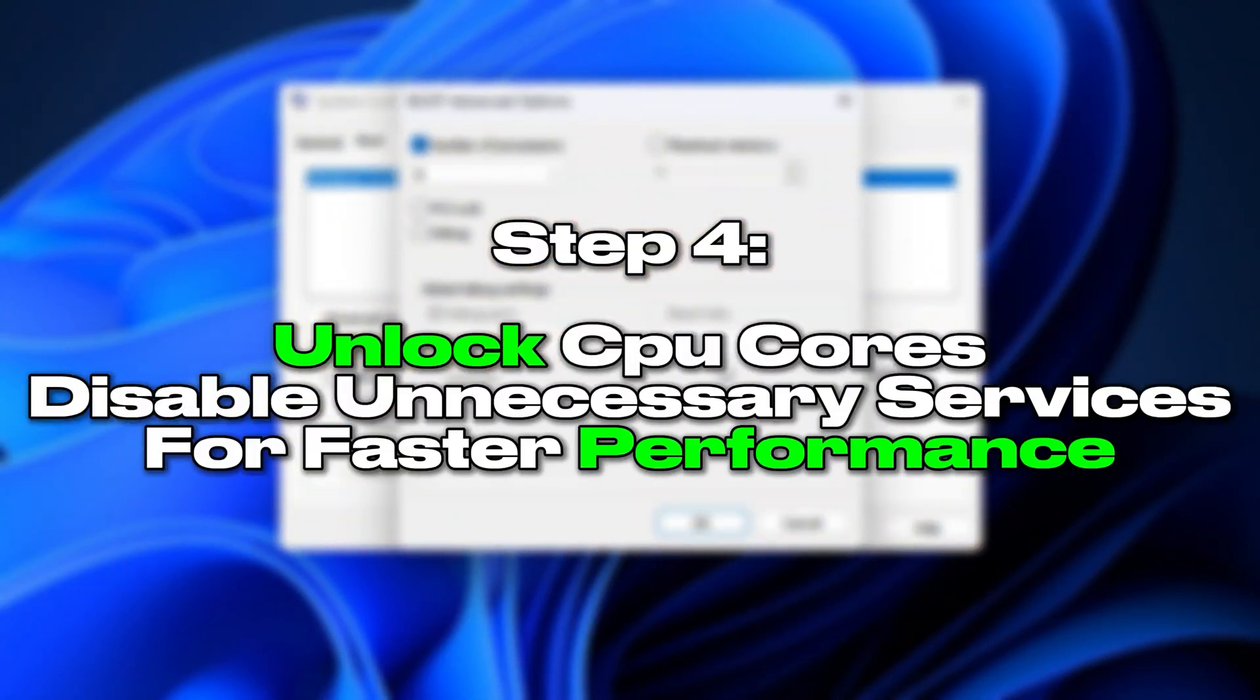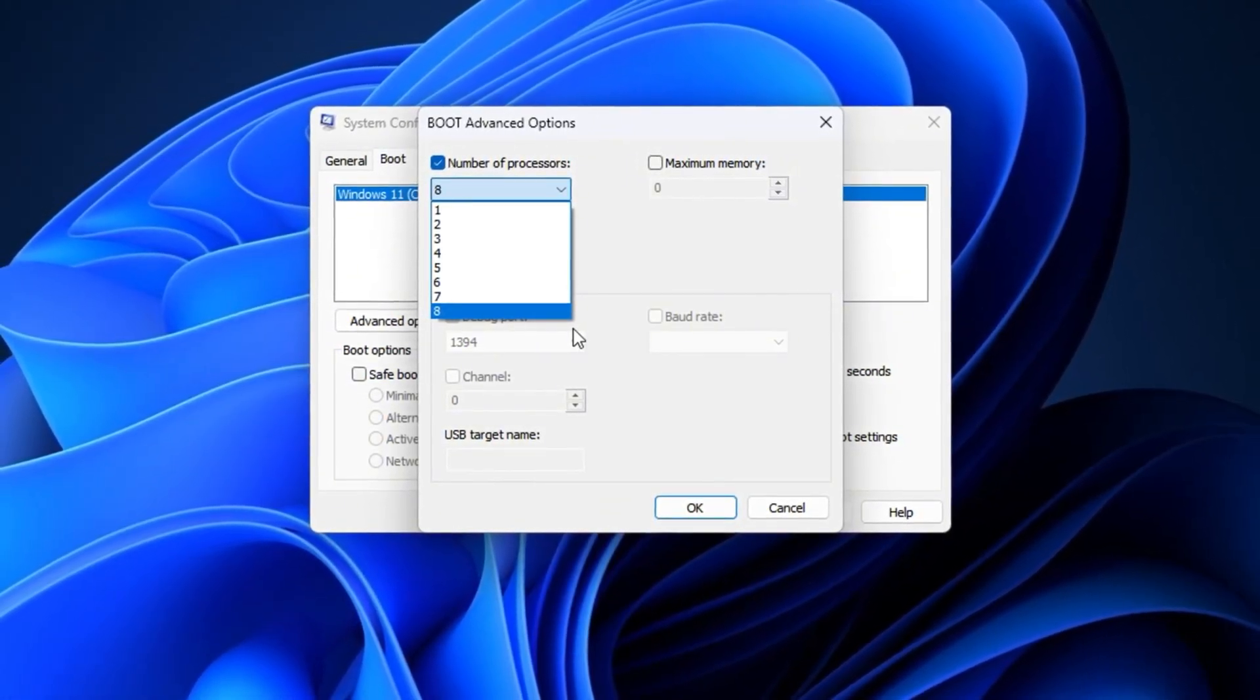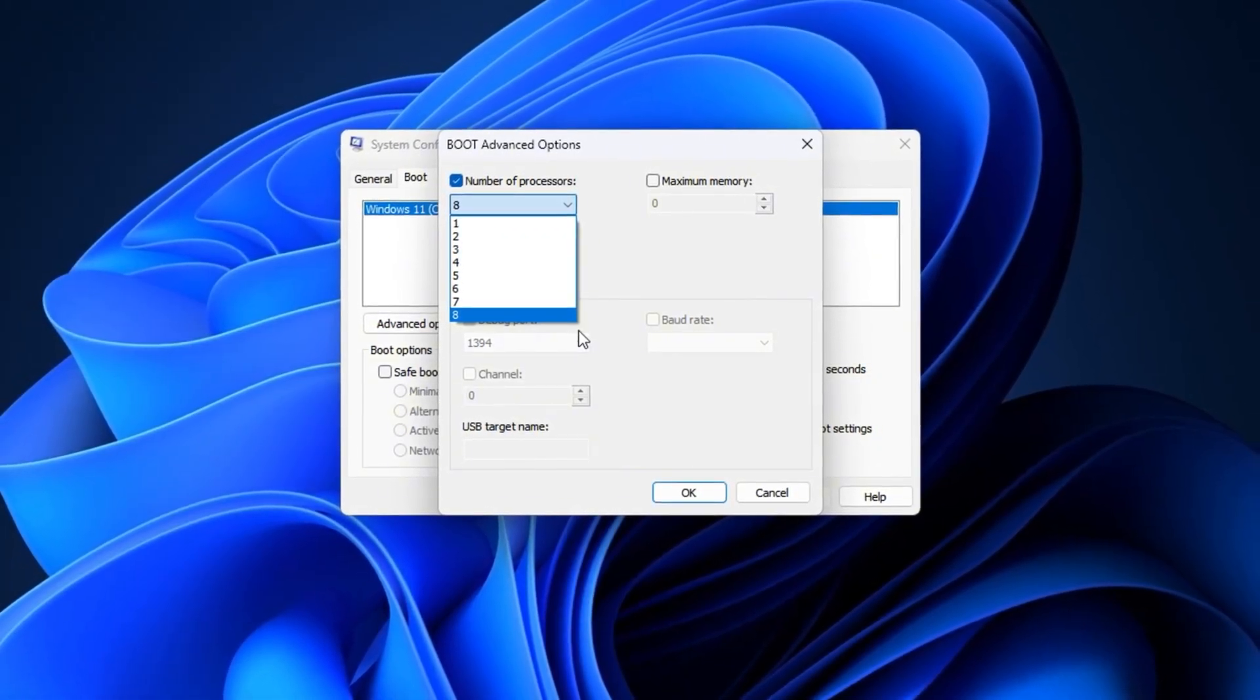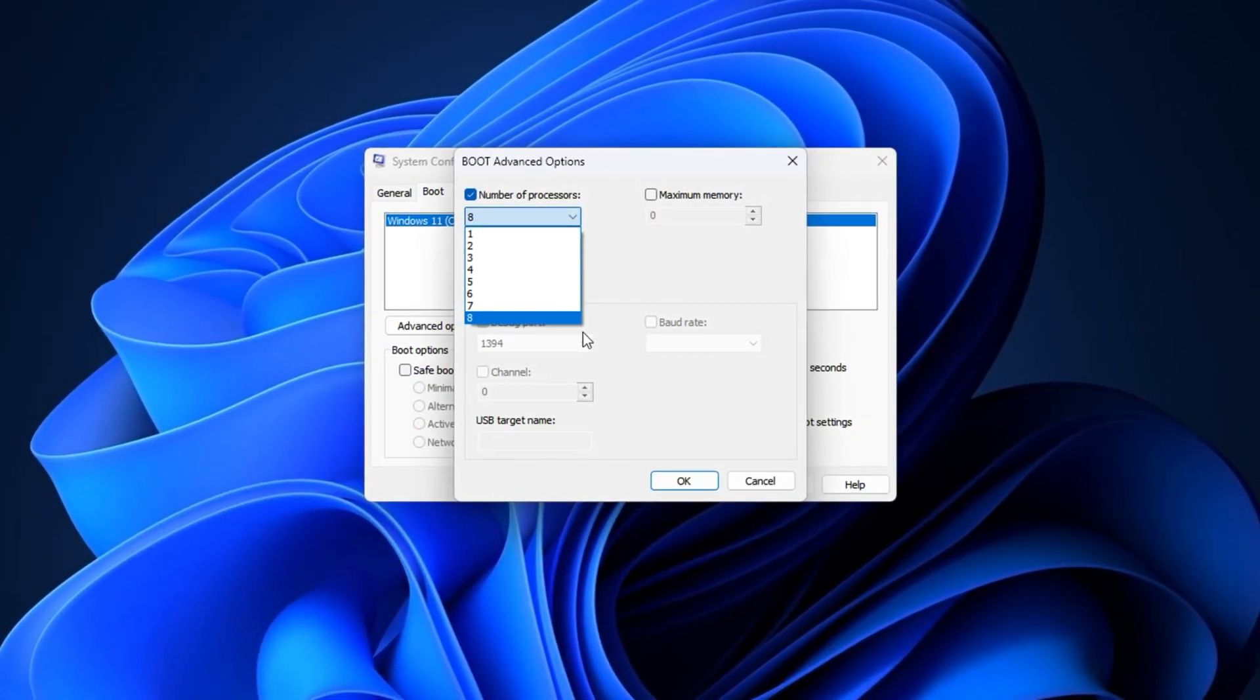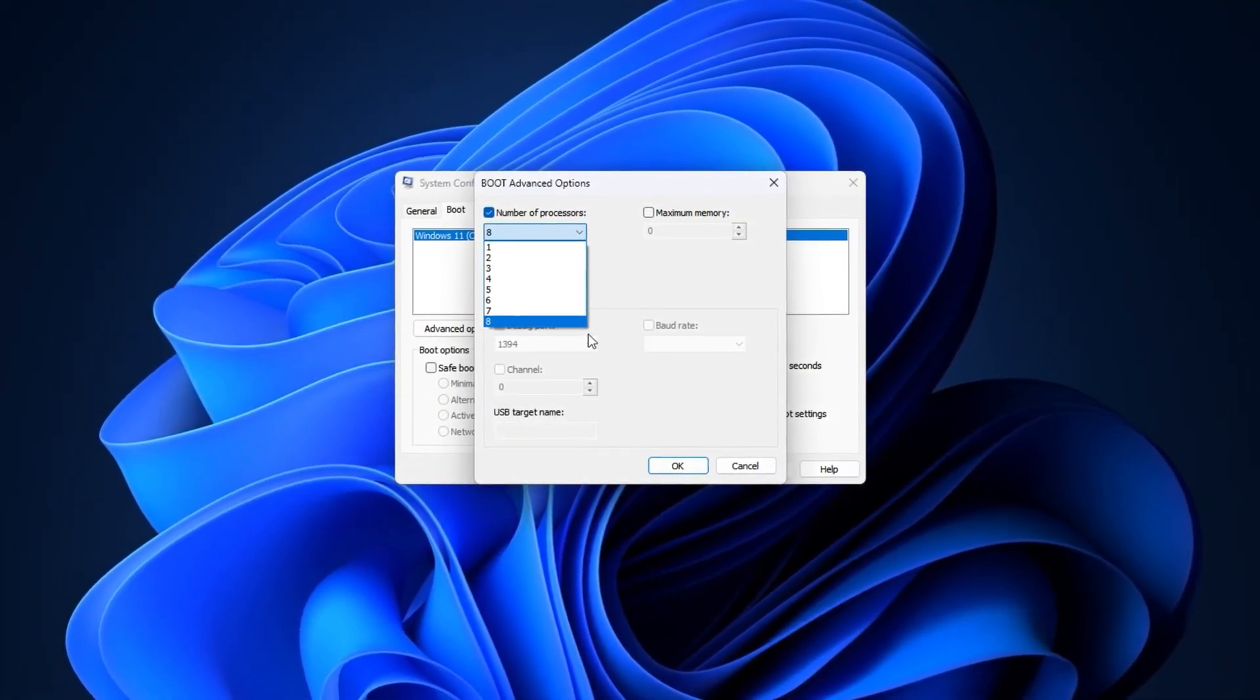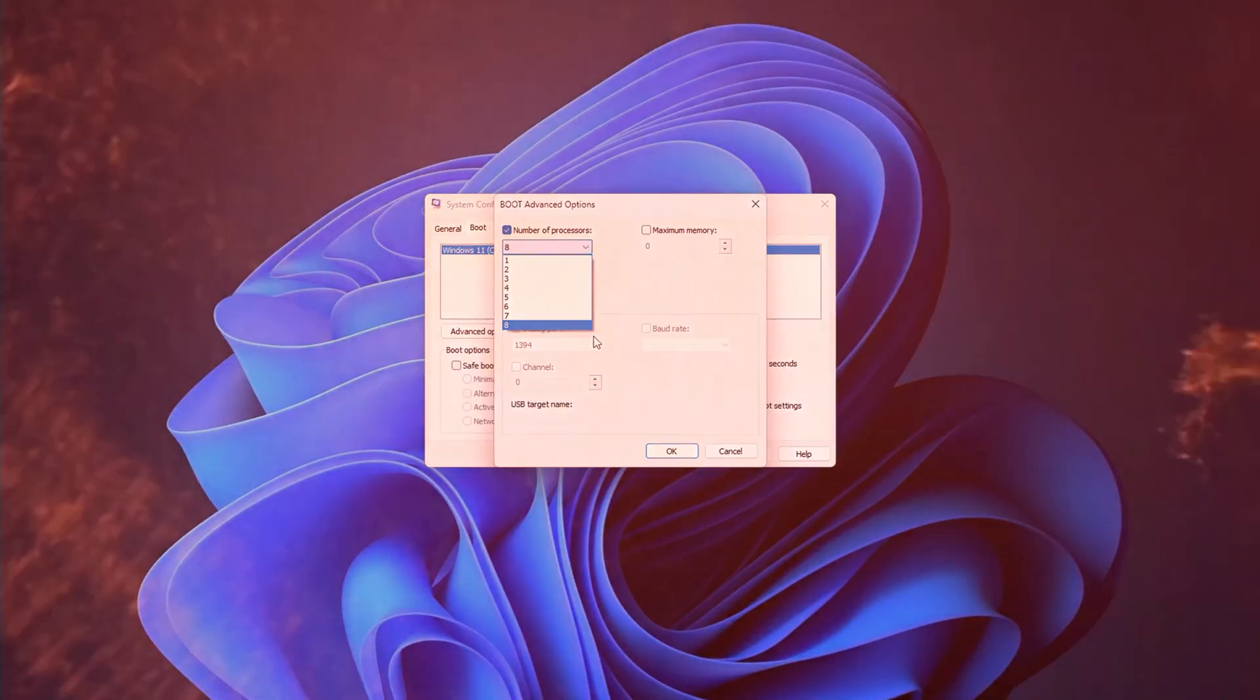Step 4. Unlock CPU cores and disable unnecessary services for faster performance. One of the most common reasons for slow startup times and hidden CPU bottlenecks in gaming is that Windows doesn't always use your processor's full potential. Sometimes, it may not enable all CPU cores during boot, causing delays and reduced responsiveness. Background services from third-party software can also silently eat away at CPU performance. By unlocking all CPU cores and disabling unnecessary services, we can ensure your processor is fully active and focused on delivering the best gaming experience possible. Alright everyone, now let's jump into the tweak.